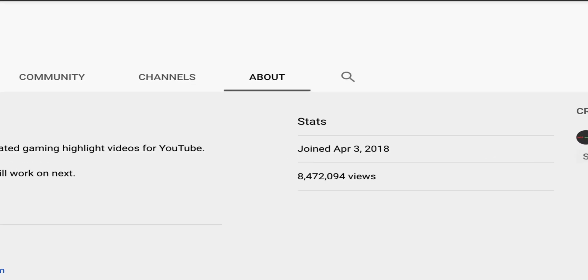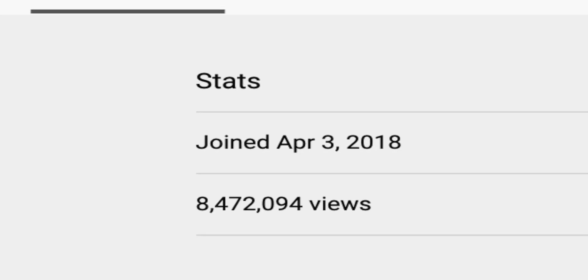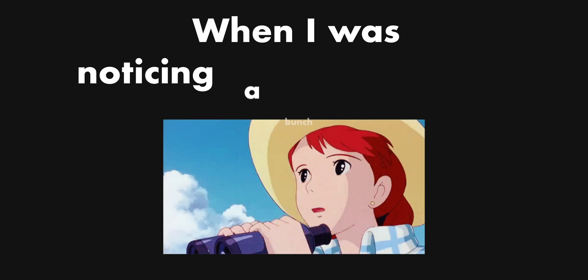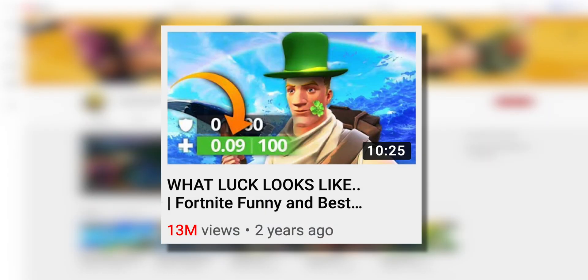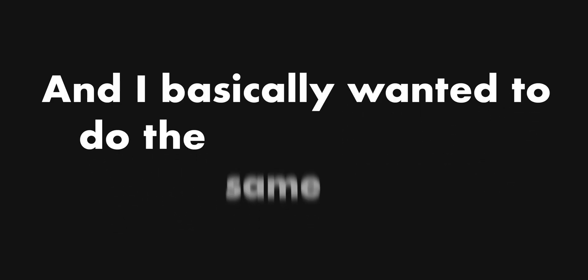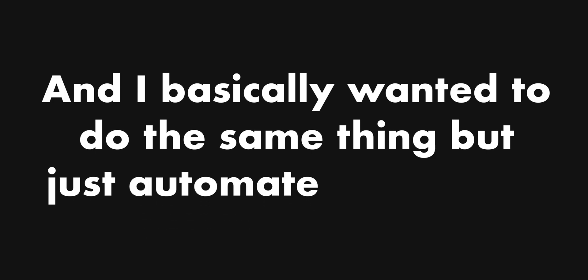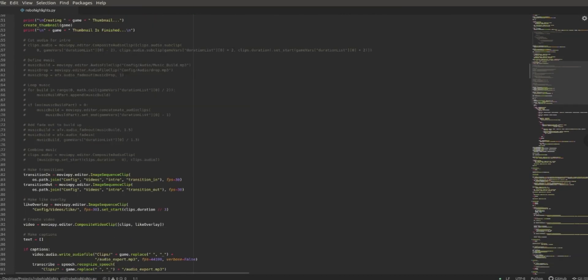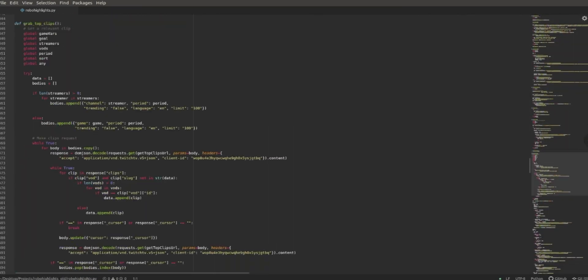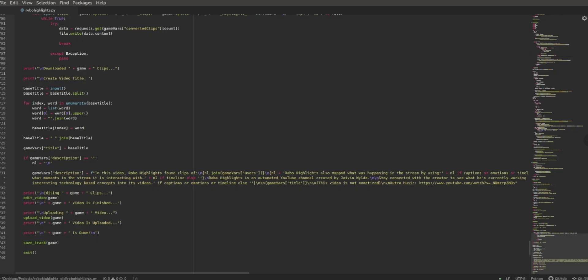I started this project a little over two years ago when I was noticing a bunch of these Fortnite highlight channels that were going viral. I basically wanted to do the same thing but just automate everything. After some brainstorming sessions, I got to work implementing my ideas into a Python program.